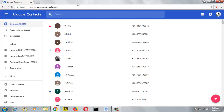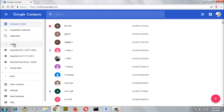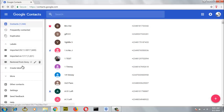All you need to do is go ahead and click on label. If you notice, we have like three labels right here. We have the first one called import, which is actually from the last time I imported contacts. If you remember from our previous tutorial, this is the first time we did this, and we also imported contacts — I think we did it twice.